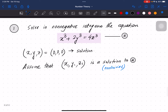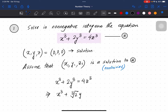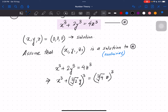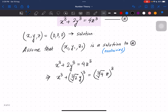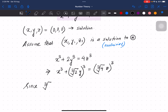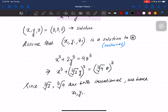We can rewrite the equation involving cube roots of 2 and cube root of 4, and since both of those are irrational, it is not difficult to see that x1, y1, z1 all have to be positive — strictly greater than 0. So any non-trivial solution must consist entirely of positive integers.